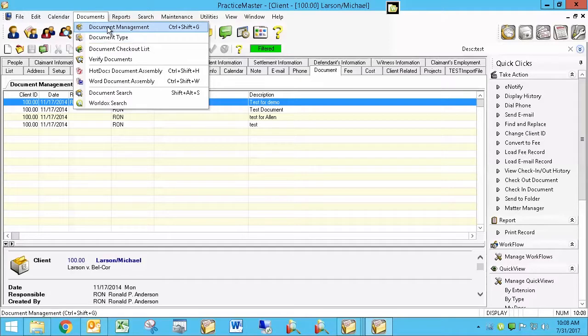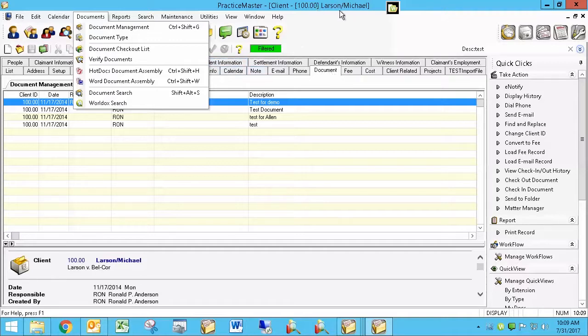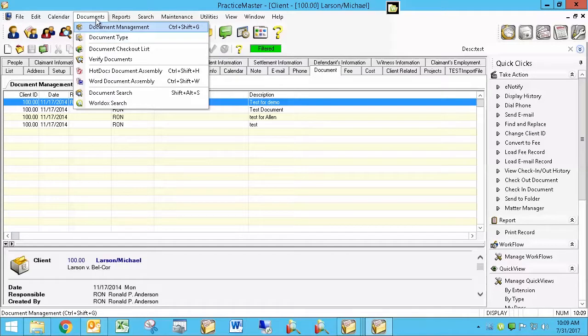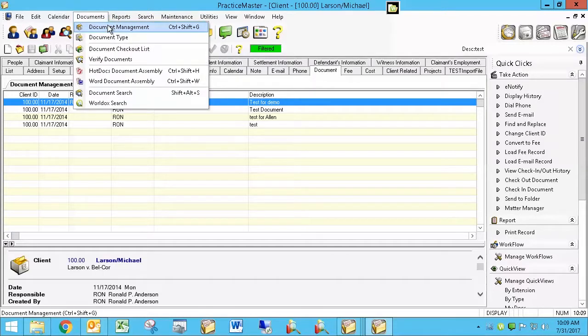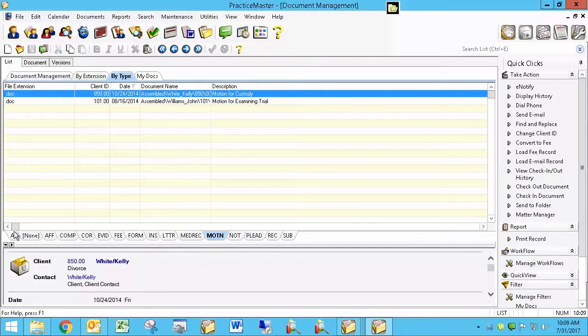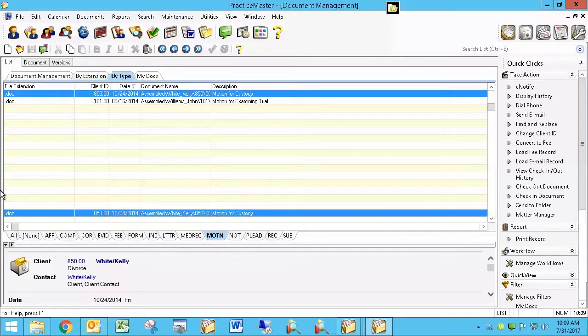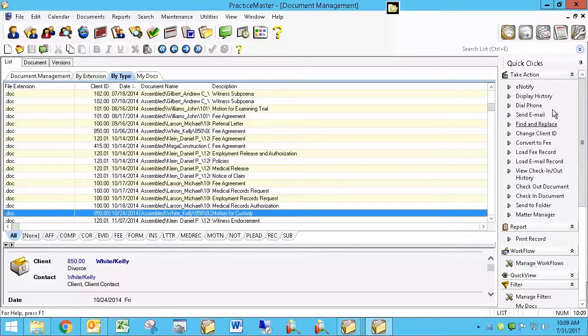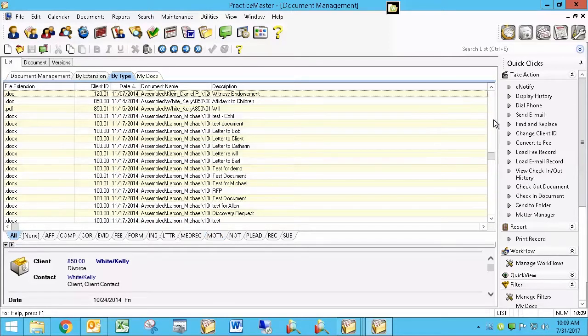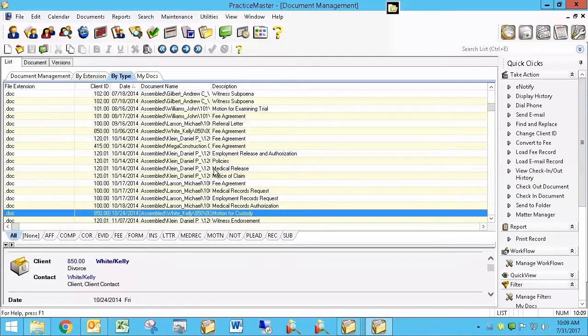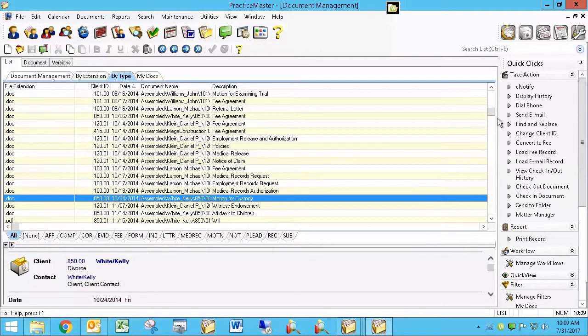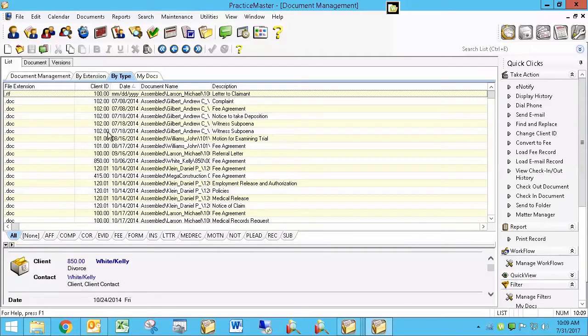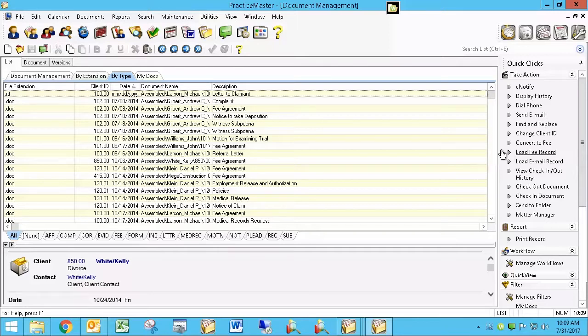You can also open the Document Management file as a whole. Right now, I'm looking at Document Management tabs, specifically for Michael Larson's .00 matter, which happens to be a Worker's Comp matter. But I can also open the Document Management file as a whole, without regard for what matter, by clicking on Documents in the menu, and then Document Management. Now here, if I were to get over to All, I'm looking at more than just the documents we were looking at when we were in Michael Larson. I'm looking at every document that's in Practice Master. Not many, because it's my sample system, but you can see when you look at this client number over here, client ID, that it's way more than just the 100.00 that we were looking at when we were looking at Michael Larson.